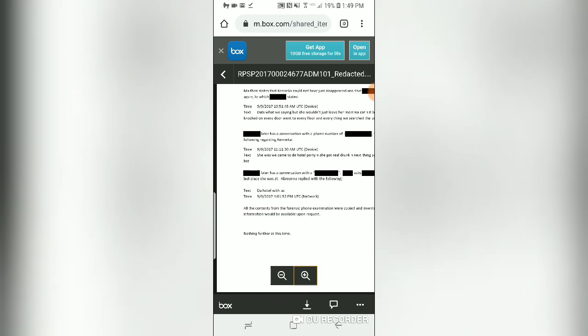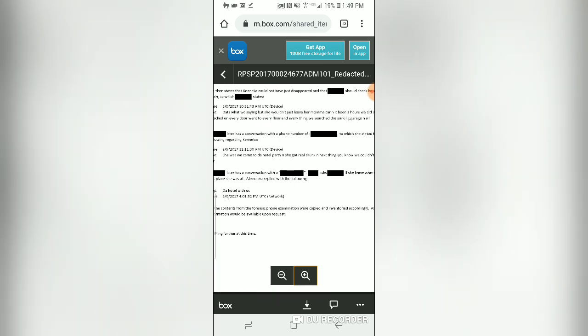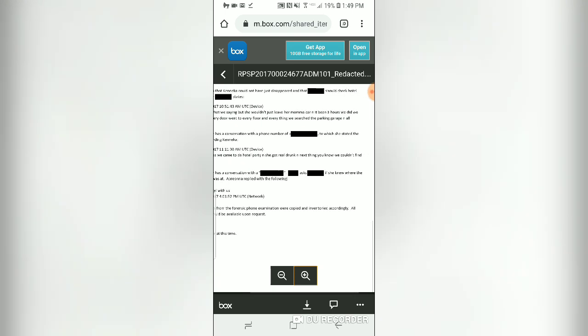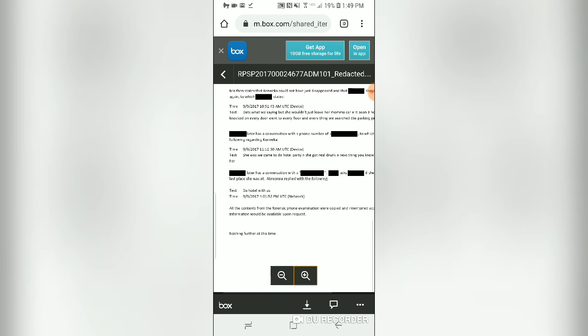The report states all contents from the forensic phone examination were copied and inventoried accordingly, and all information would be available upon request. However, it doesn't say how it was copied. 'Inventoried accordingly per who?' We saw the FOIA request, and the department responded to refer to files on the website — which is what this is. So which is it?